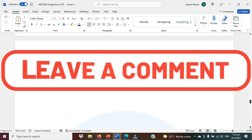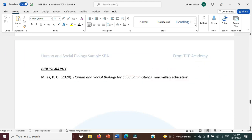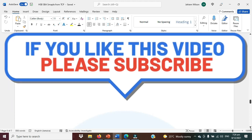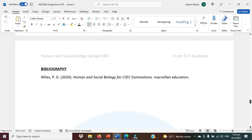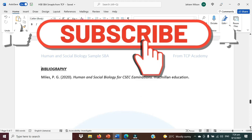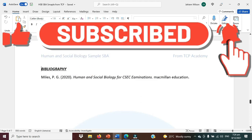I am Mr. Wilson from CSEC Biology, TCP. You can find us here on YouTube or online at tcp-academy.teachable.com. Until next time, take good care and remember to like, share, and subscribe.